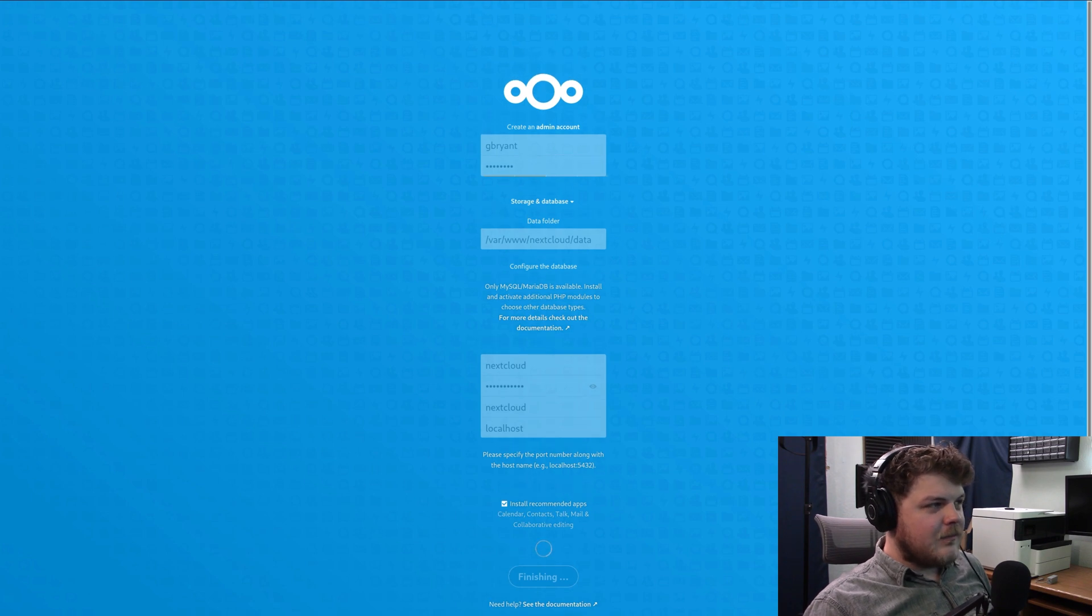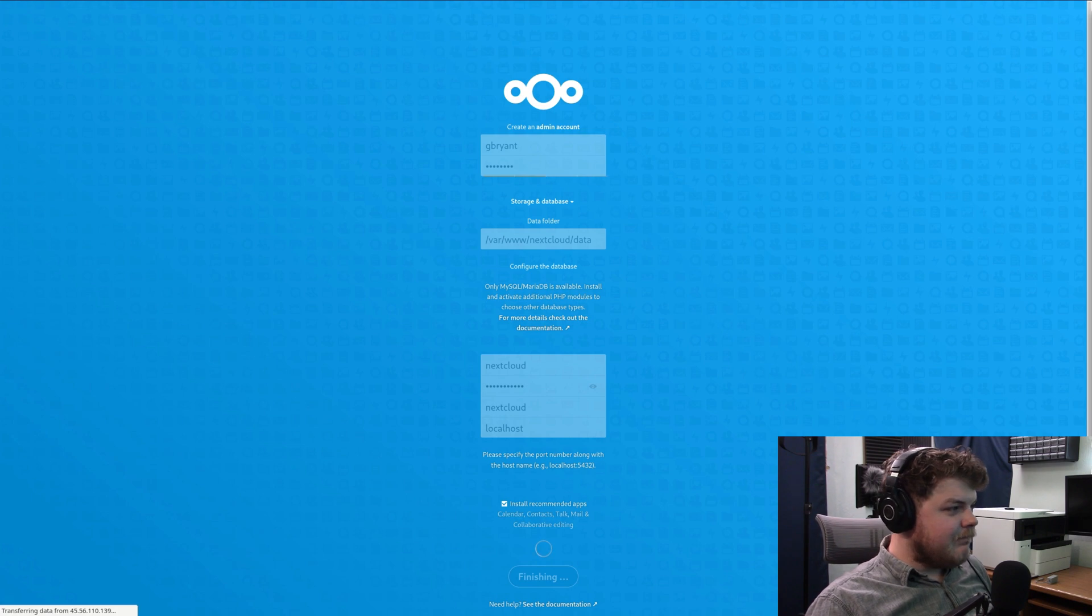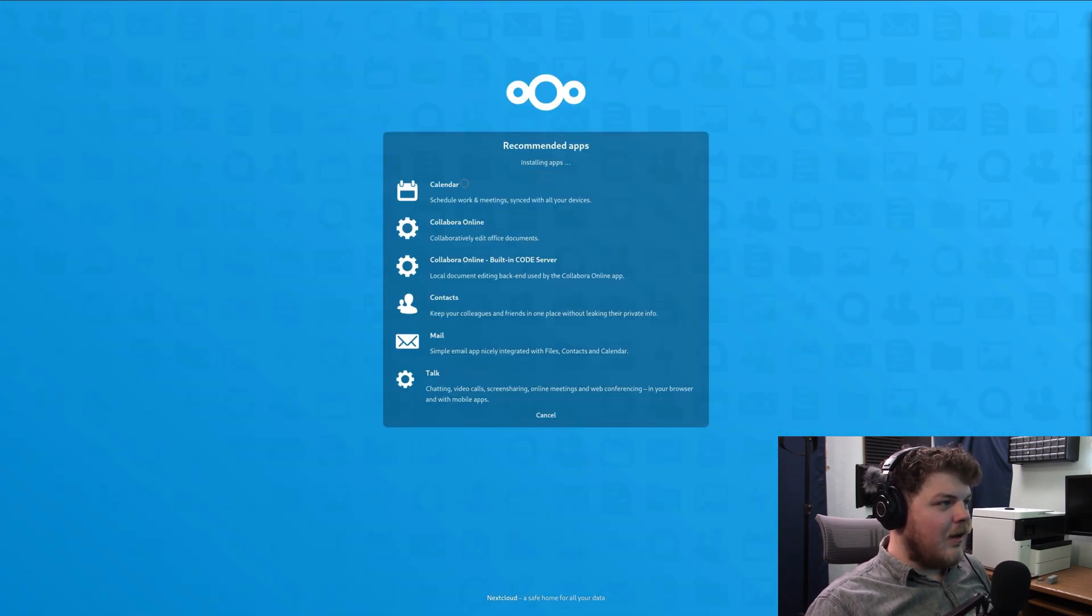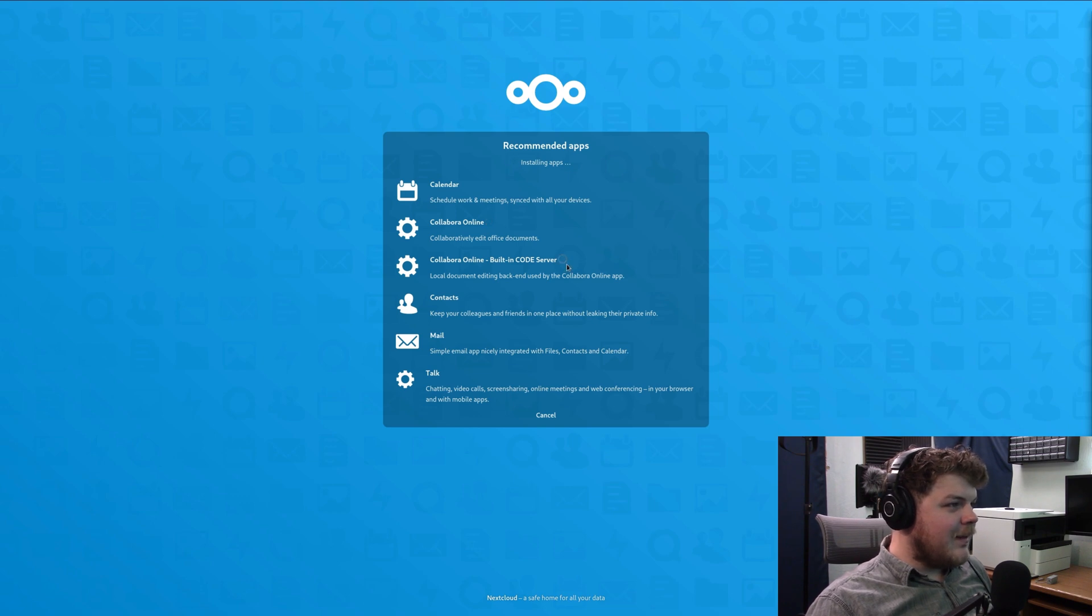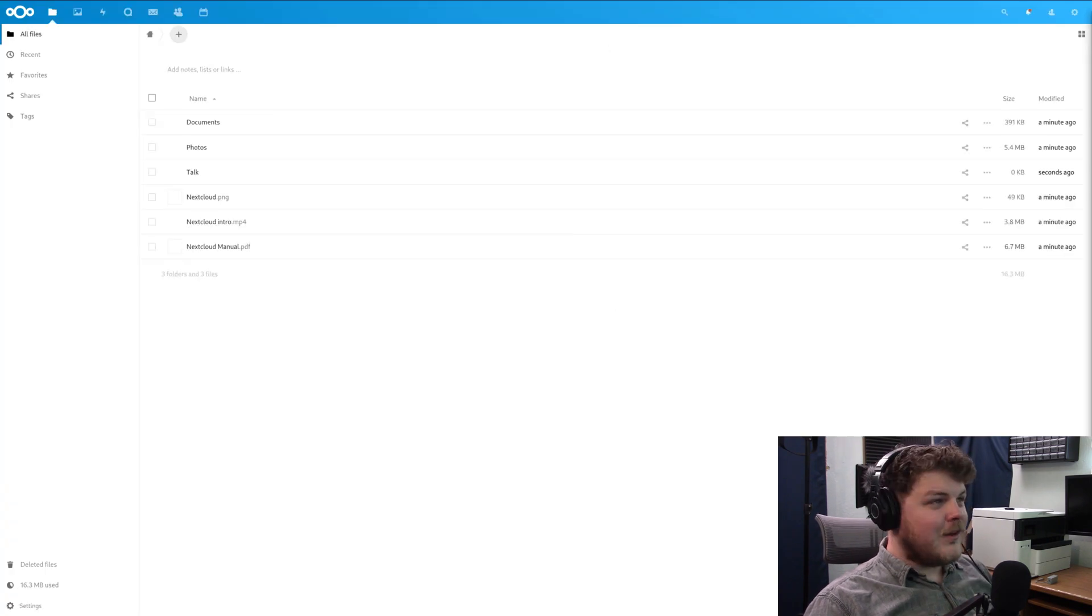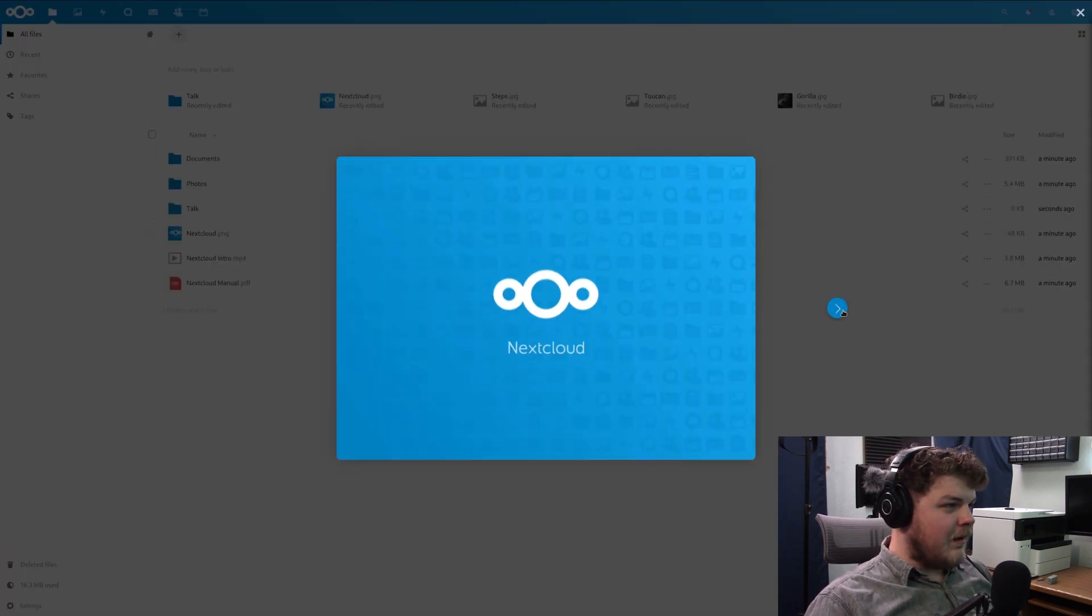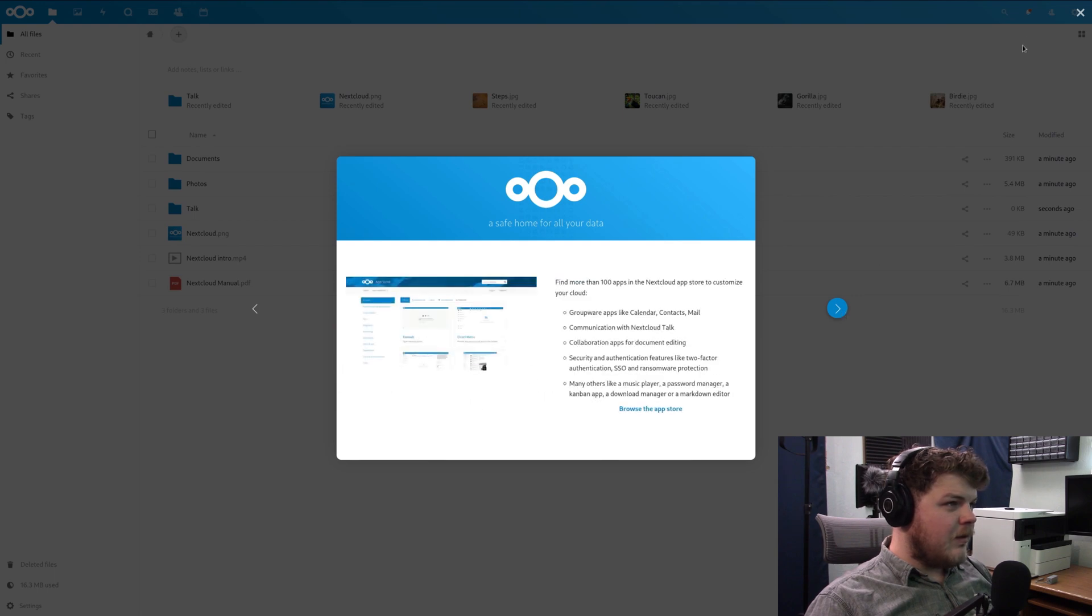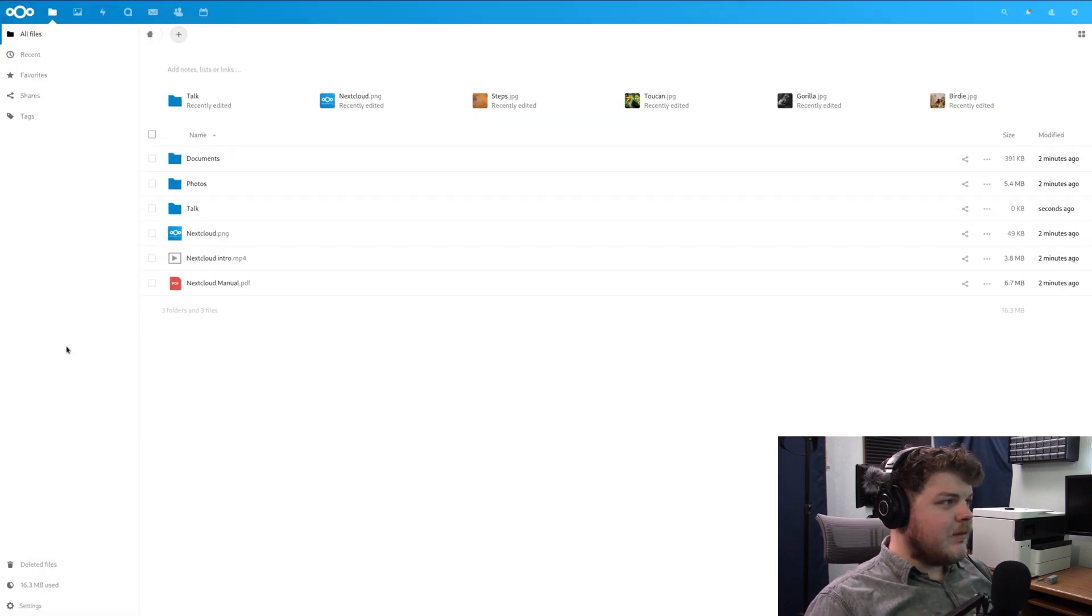It's going to take a second and set up the database, get everything configured for you on Nextcloud. It takes a second. There we go. Now we're going to install all of the recommended applications. It's kind of hard to see that spinny little loading icon, but it's there. And alright, once that's finished, it's going to log you in automatically. You can skip through this here, or you can just close it. Alright. So now we're all set up with Nextcloud.